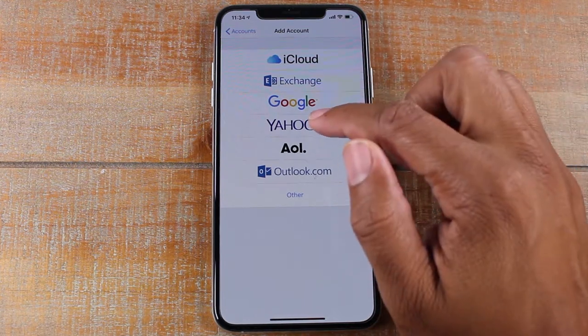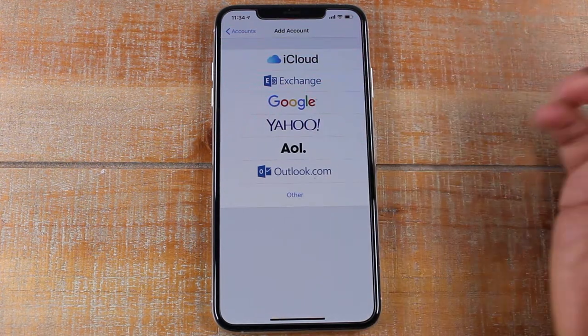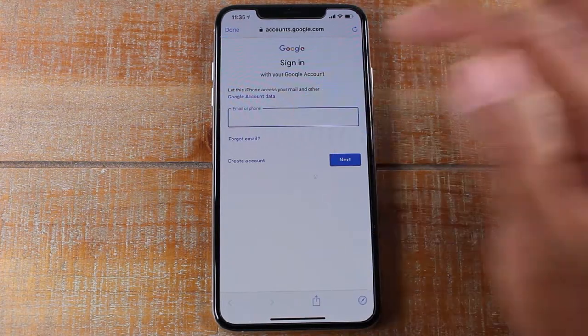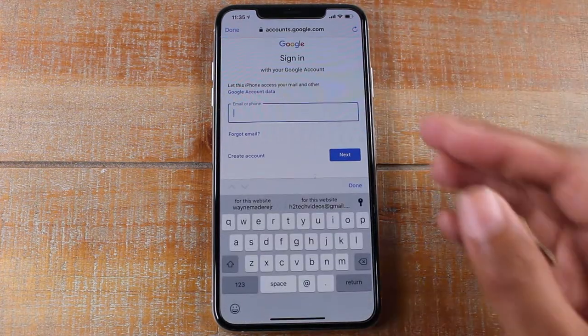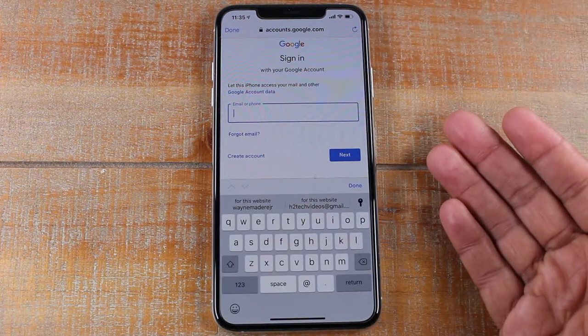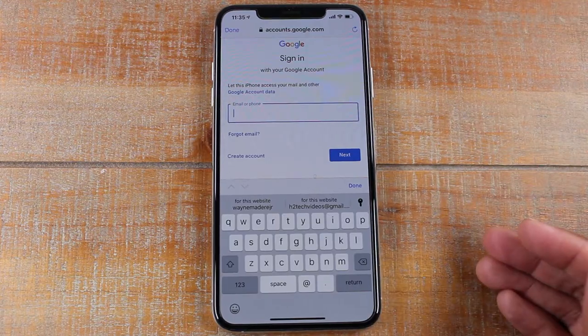So let's say we do a Google, for example. You would type in the email address and then you would type in the password.